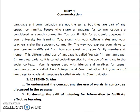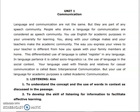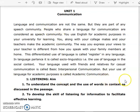The way you express your views to your teacher is different from how you speak with your family members at home. This differentiated use of language is called register in any language. So in the community, we will introduce the speech community and academic community. With this, we will go to the listening part.